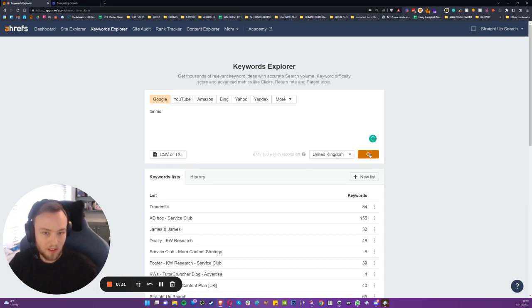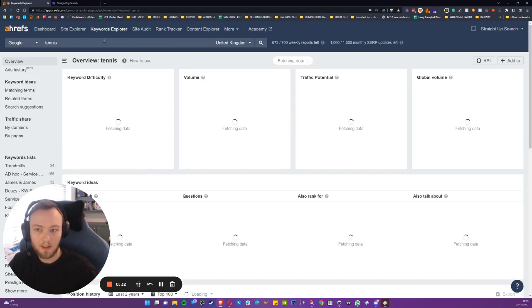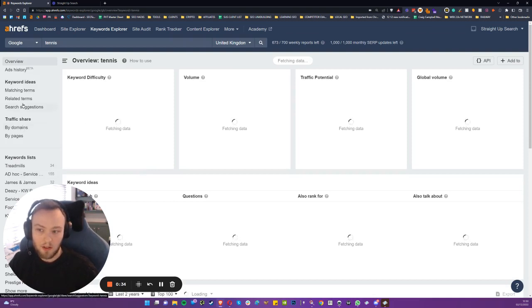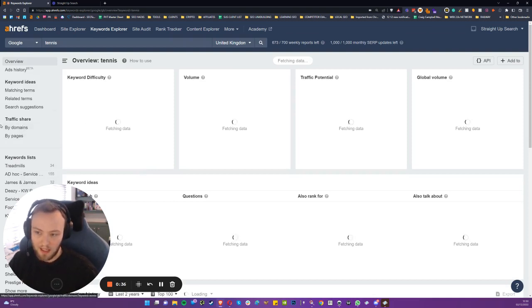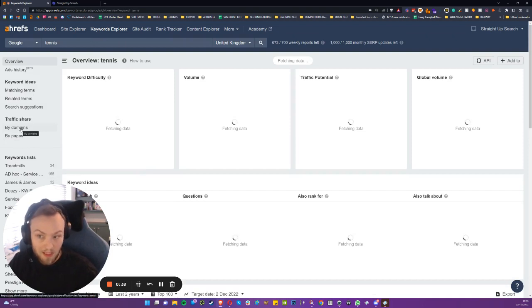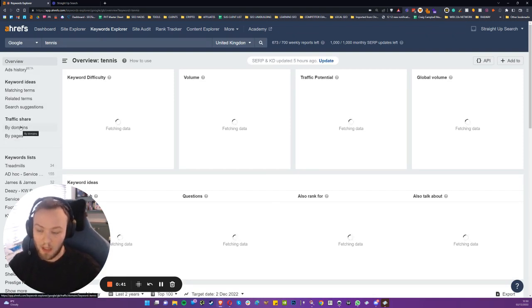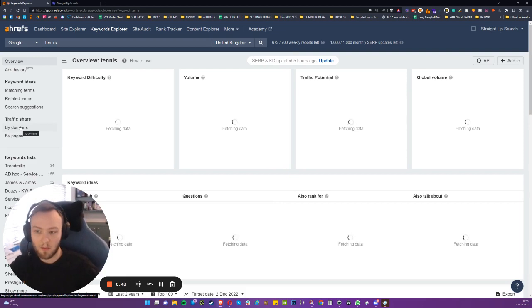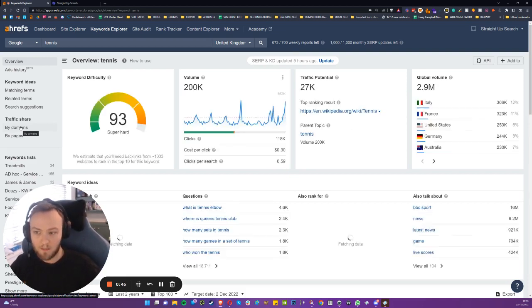So search tennis, and then there's a little underused facet on the left-hand side, traffic share by domains. This is something that I don't even use often, but every now and then, if I'm going to start a project from scratch, I would use this.